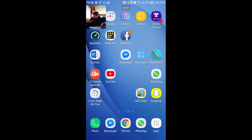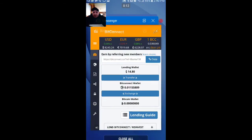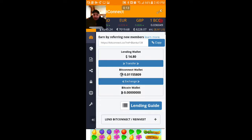What's going on? That's your boy twitch.tv/blanca138, giving you another BitConnect video. In this video we are going to go ahead and take our lending wallet money and reinvest it — that's what this video is really about.